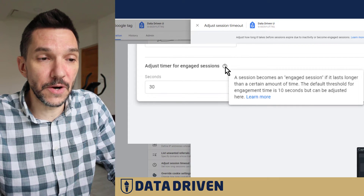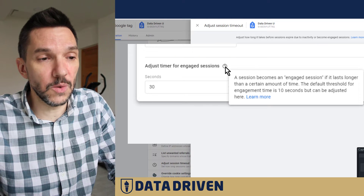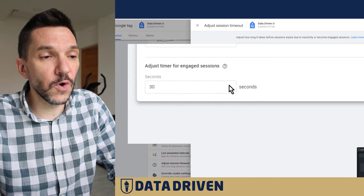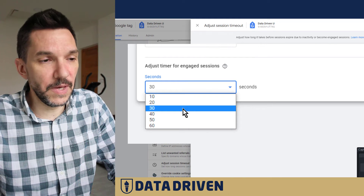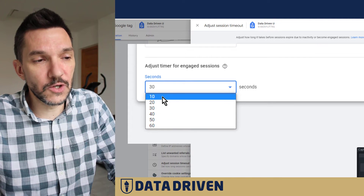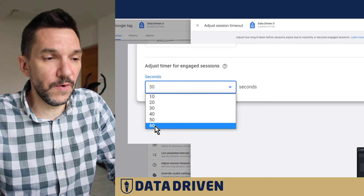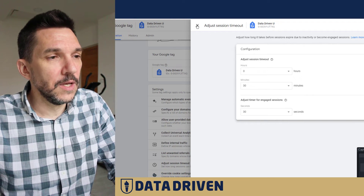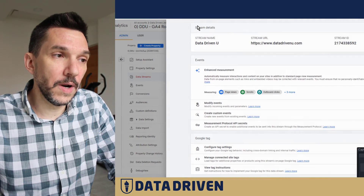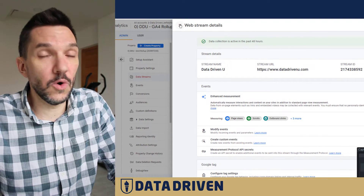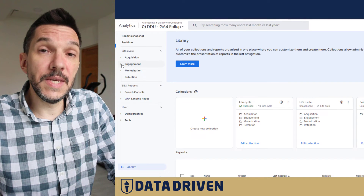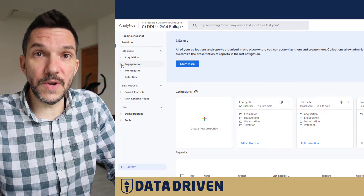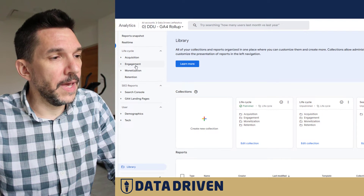GA4 says a session becomes engaged if it lasts longer than a certain amount of time. The default threshold for engagement time is 10 seconds, but this can be adjusted. Unfortunately, you cannot pick any arbitrary time — you can only choose from 10, 20, 30, 40, 50, or 60 seconds. But it still gives you some flexibility to tell GA4 how you want to treat sessions.